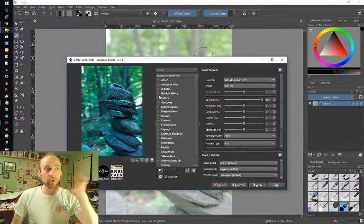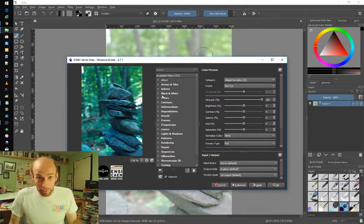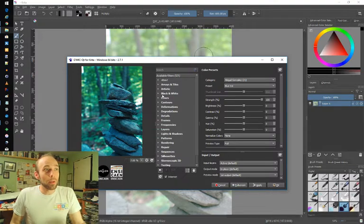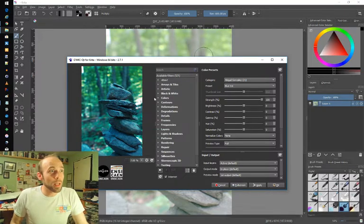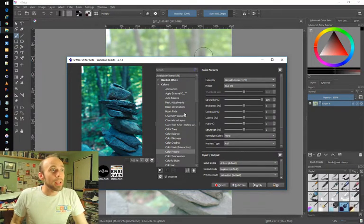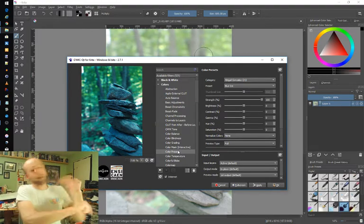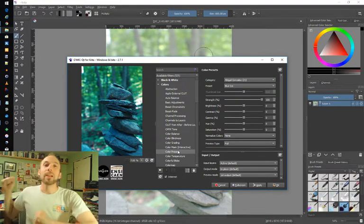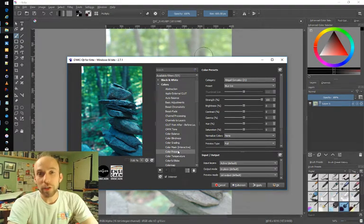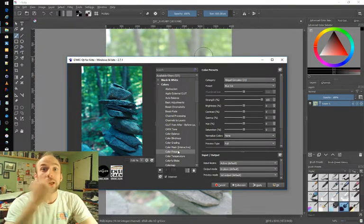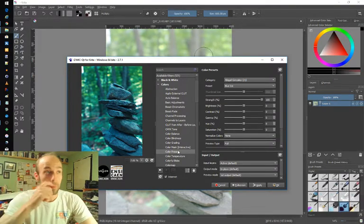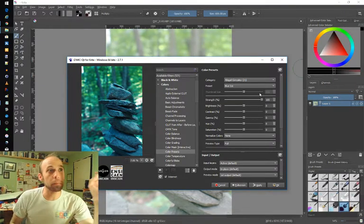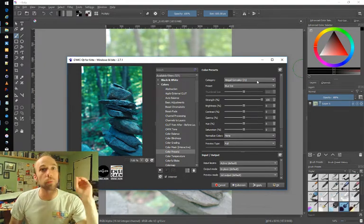First of all there's so much in here by the way so I can't possibly cover it in one video. But the one area I really wanted to touch on are under colors and this area of color presets because that makes it even closer to the functionality you get in Lightroom and Photoshop because you can accomplish all these pre-baked color presets.